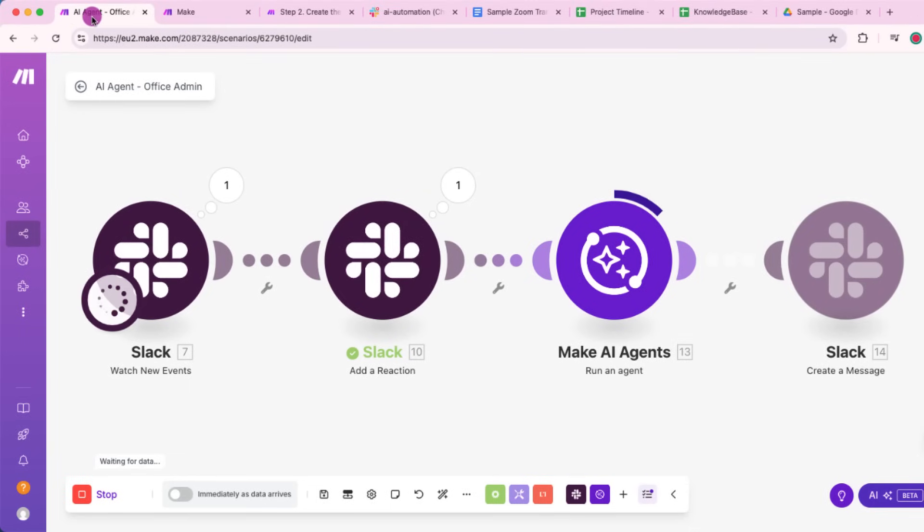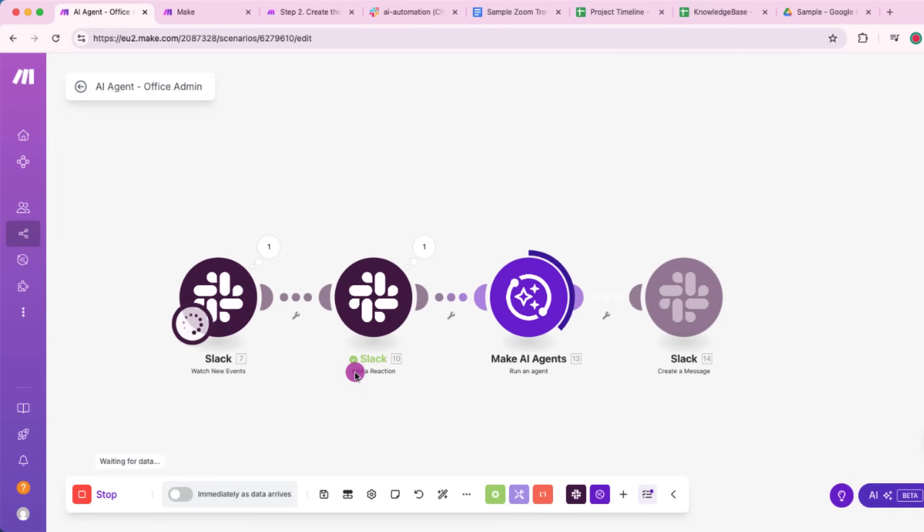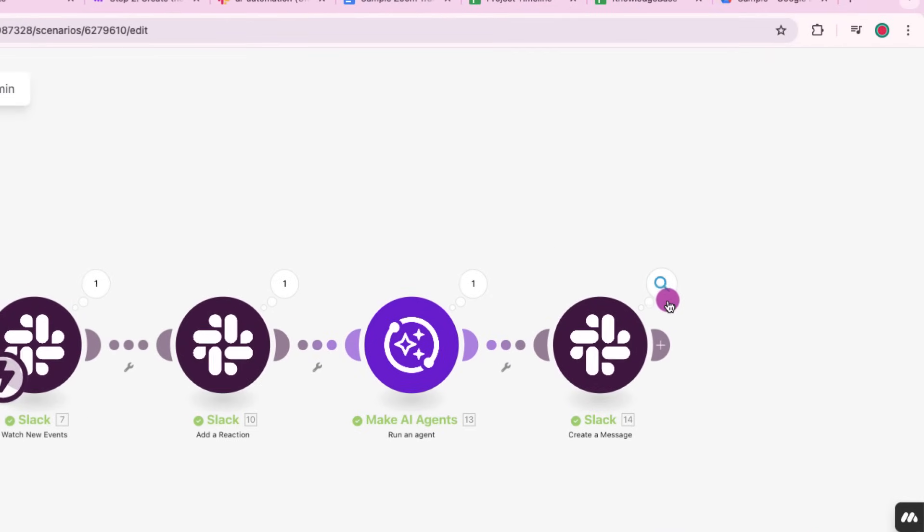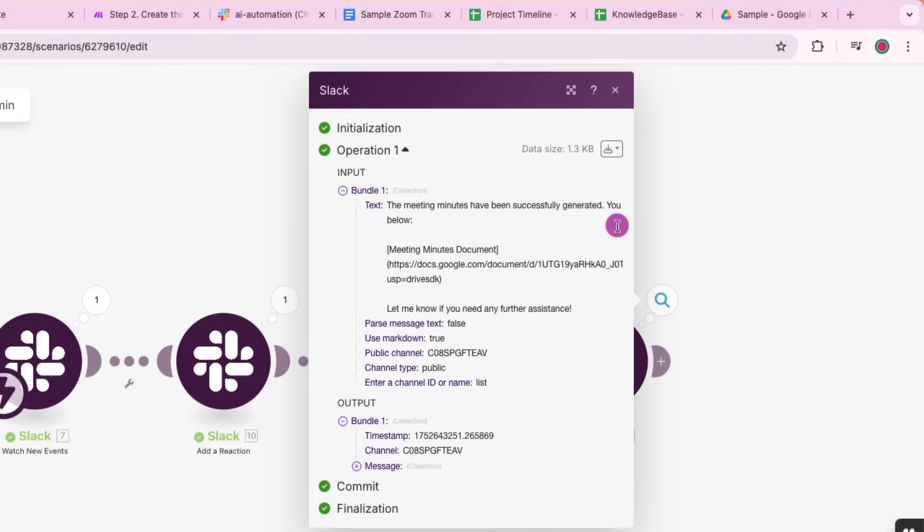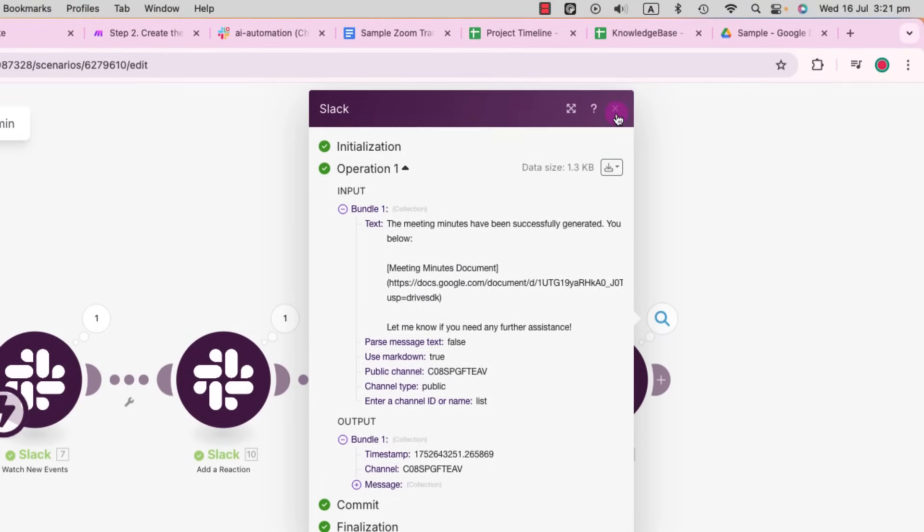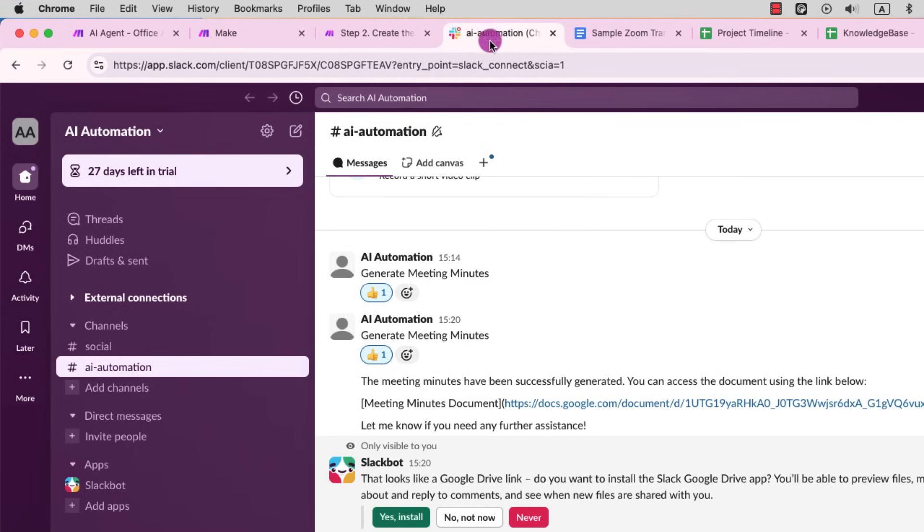So the scenario is now running. Let's have a look. Here we go. The output is being generated. So let's check the last module. Once, just give it a couple of seconds. All right, it's done. Let's have a look at the last module. We received the drive URL, which was sent back by the agent. Everything's flowing just as we designed.